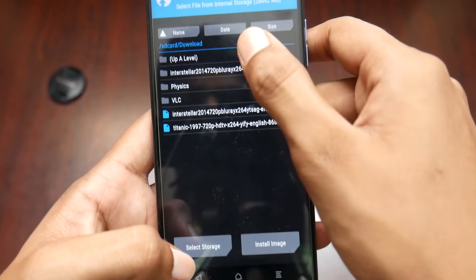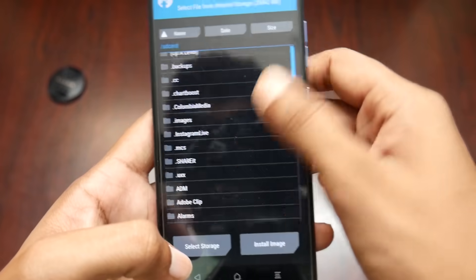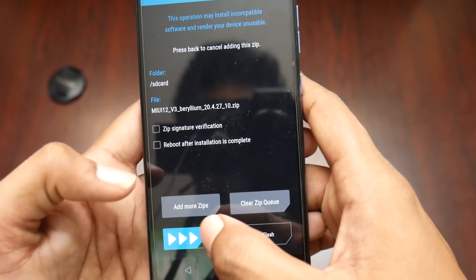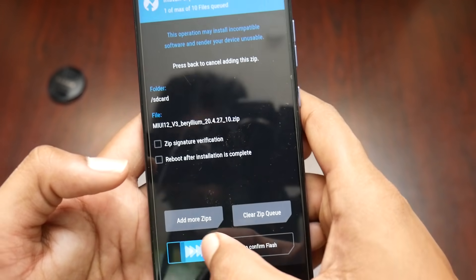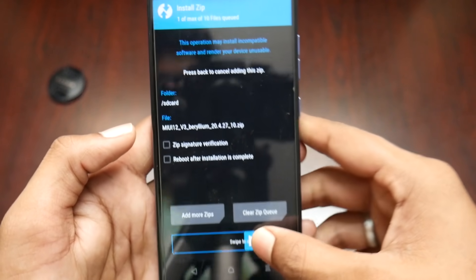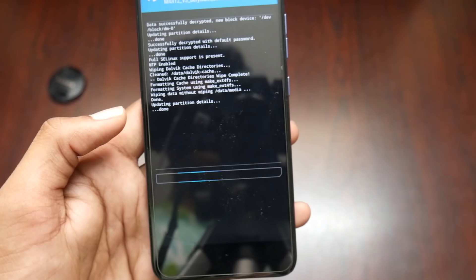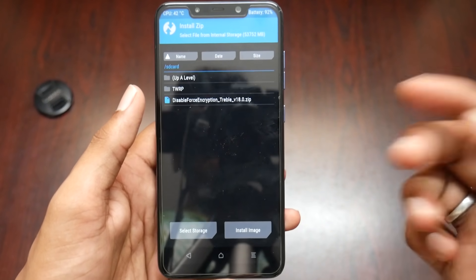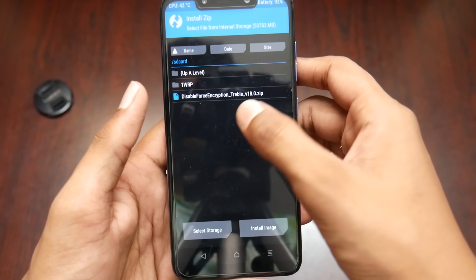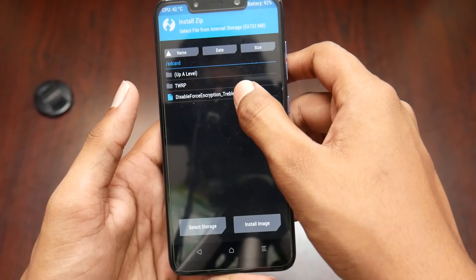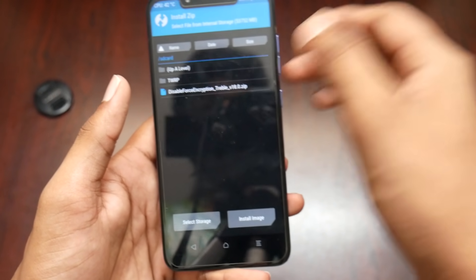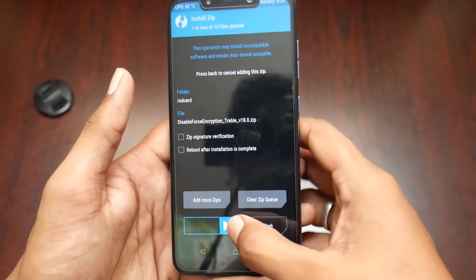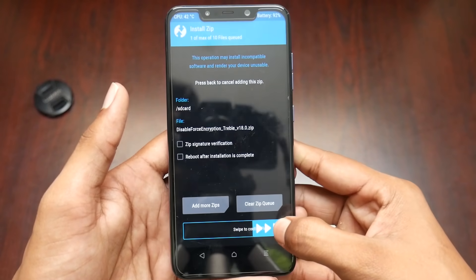Come back, select Install, and select the ROM package. I have it here — MIUI 12 version 3 — and I'm swiping to install. One more thing: after installing the ROM, also install the 'disable force inscription treble' zip file. All these zip files will be linked in the description below.